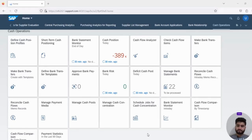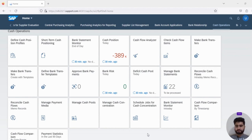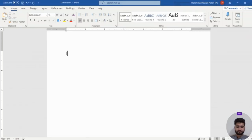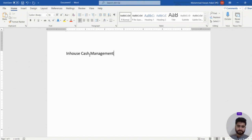Hello everyone. In the previous class we discussed the cash pooling concept and how to post bank transfers using cash pooling. In today's class we are going to start a new topic: in-house cash management, also called in-house bank management.